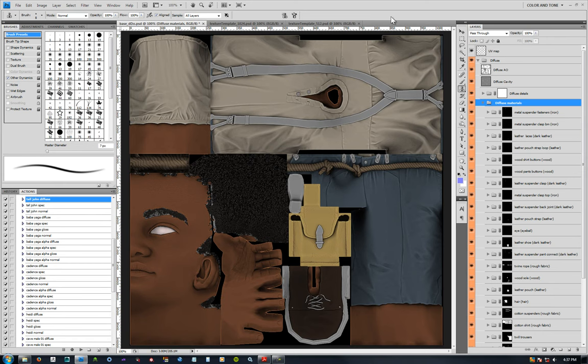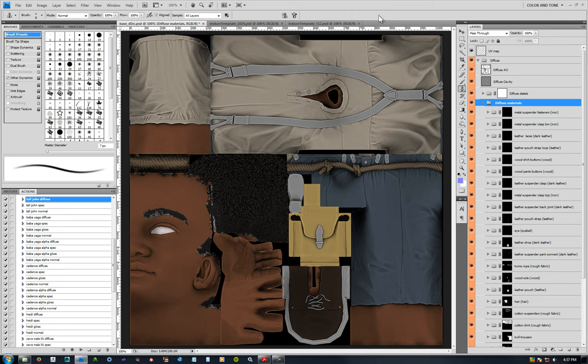Since you have all your baked maps - object space normal, cavity curvature, material IDs, all those - you can now use something like Quixel's DDO to automate the creation of selection masks and base colors.